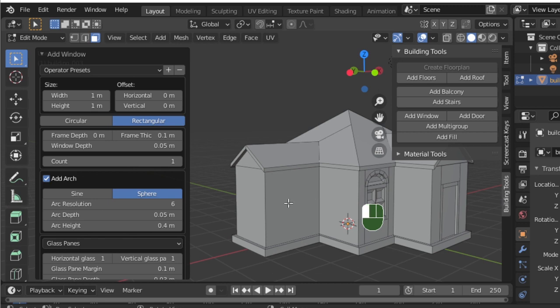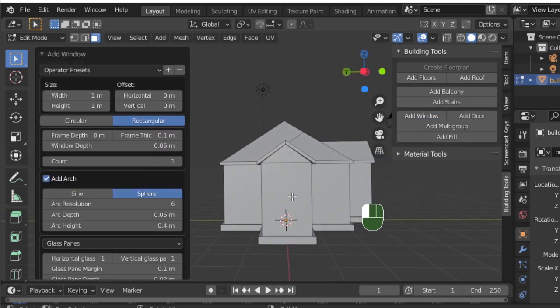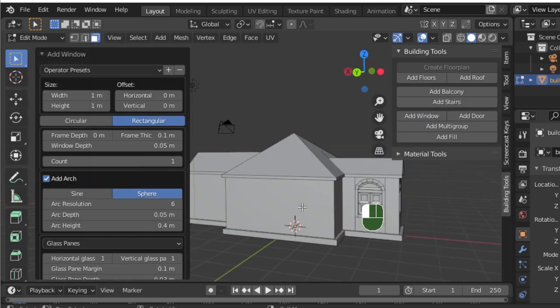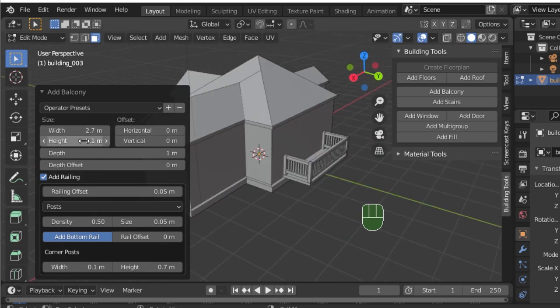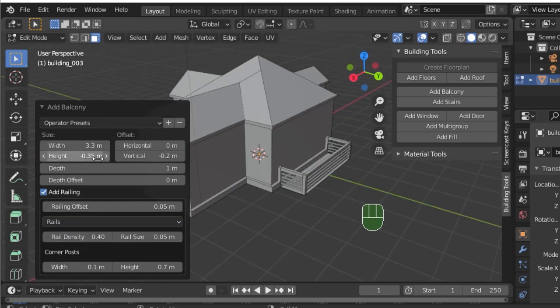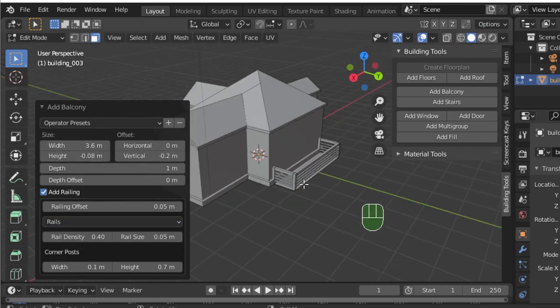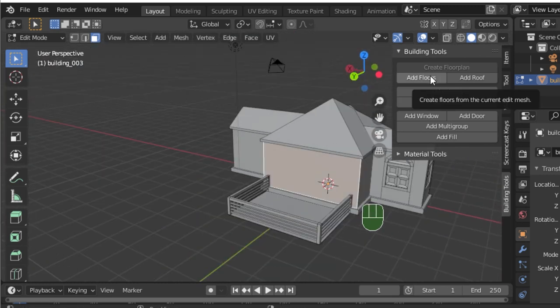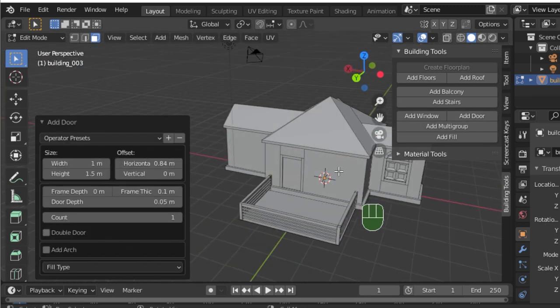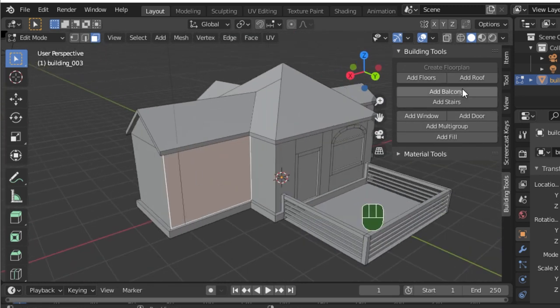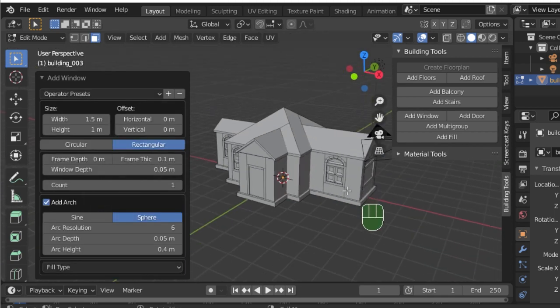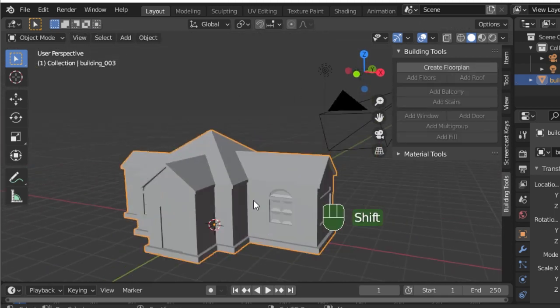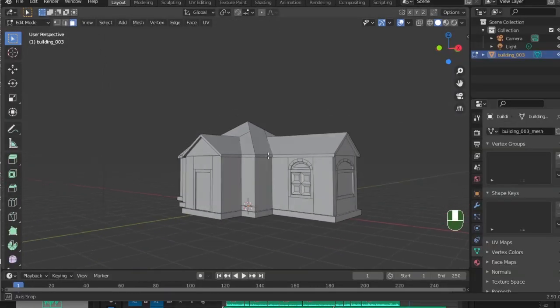The rest of the process of building the home is quite repetitive. Feel free to pause the video at this point and finish building your own home if you're following along. I'll speed through the rest of this house getting built for this video.